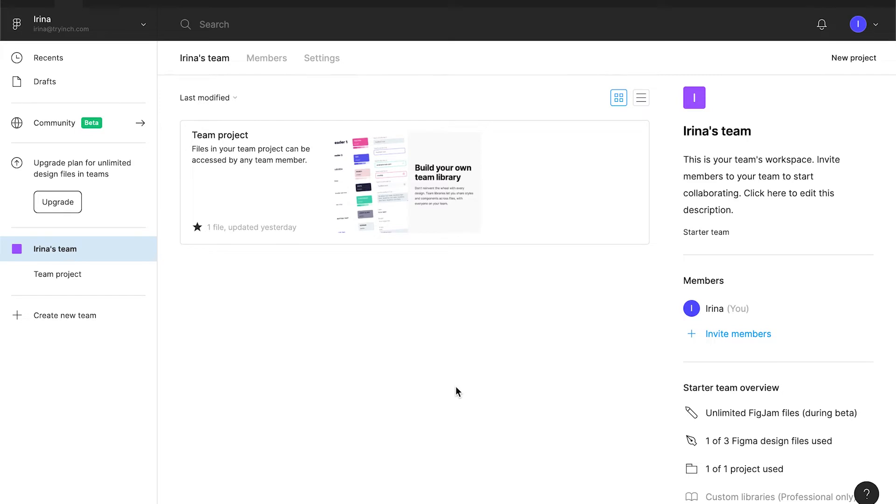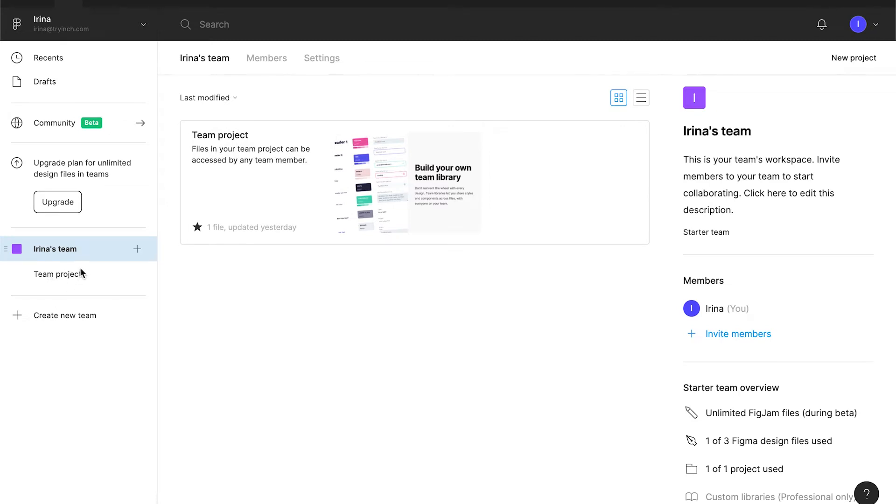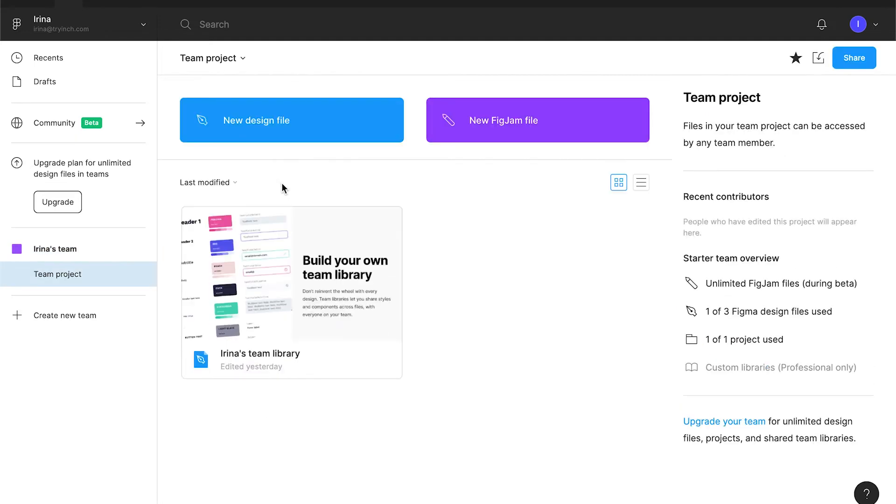Teams are very powerful in a paid plan. And I will show you later what it suggests. But in the free plan, team projects are very limited. On free plan, you can create only one subproject inside a team. This one. So you cannot create more subprojects there. And in the subproject, you can create only three files.